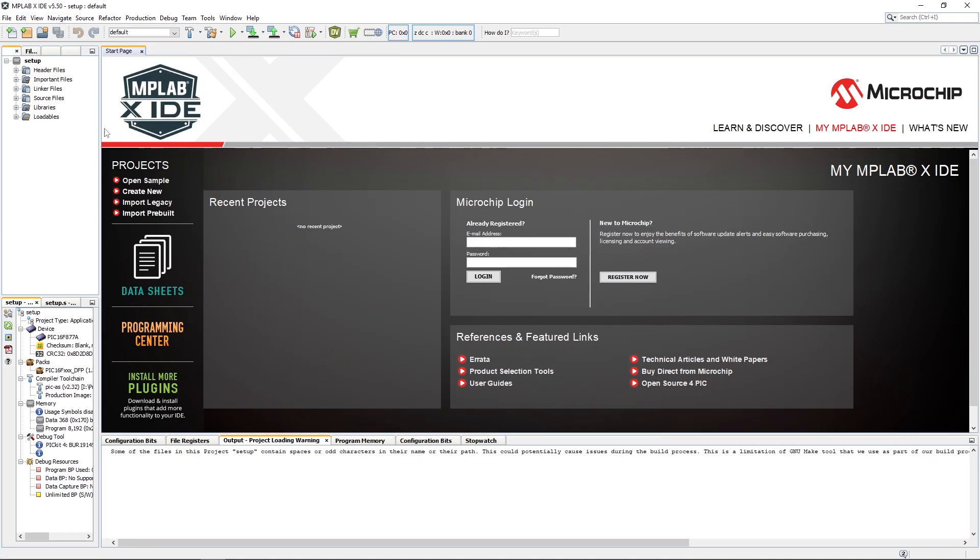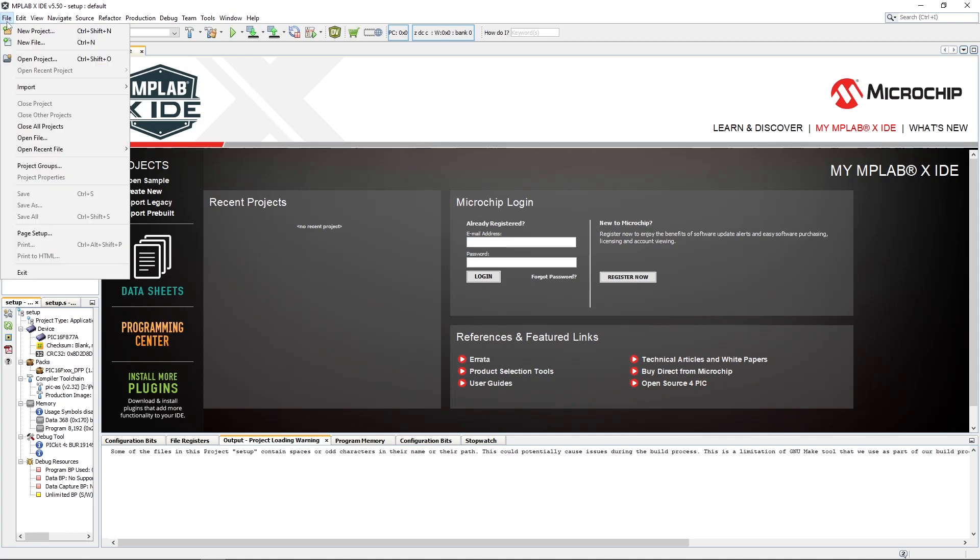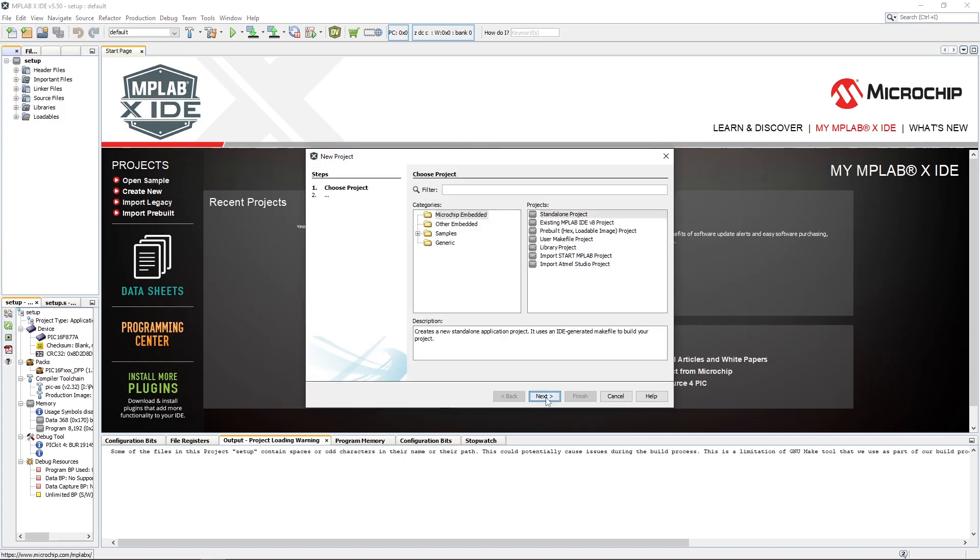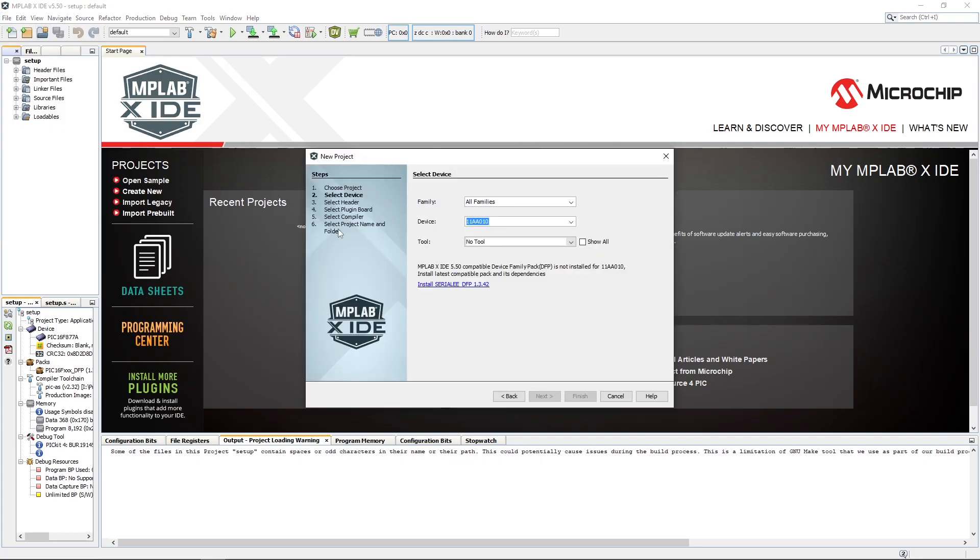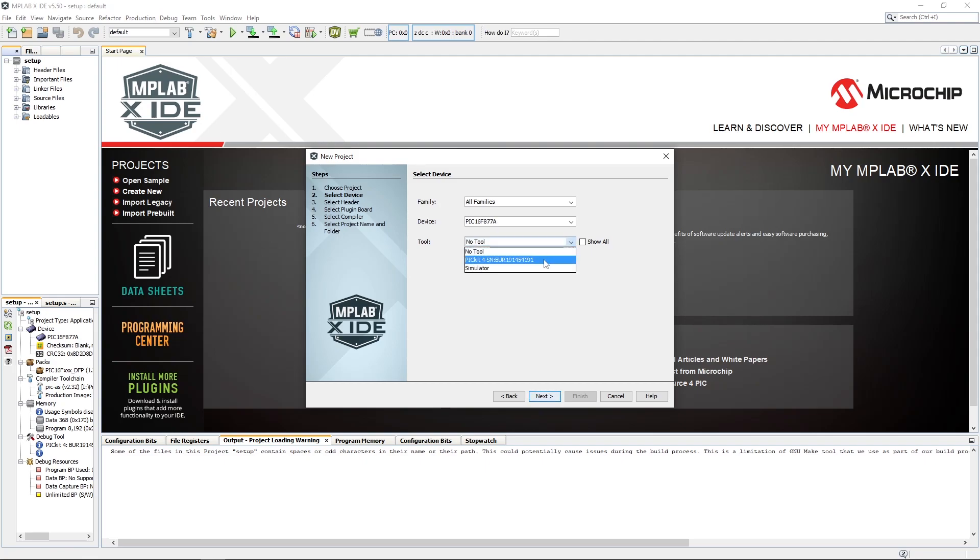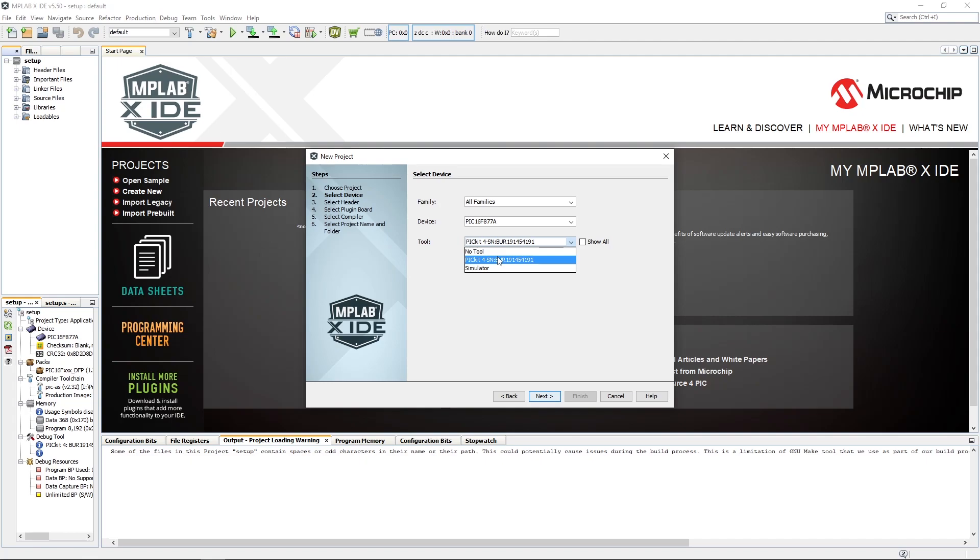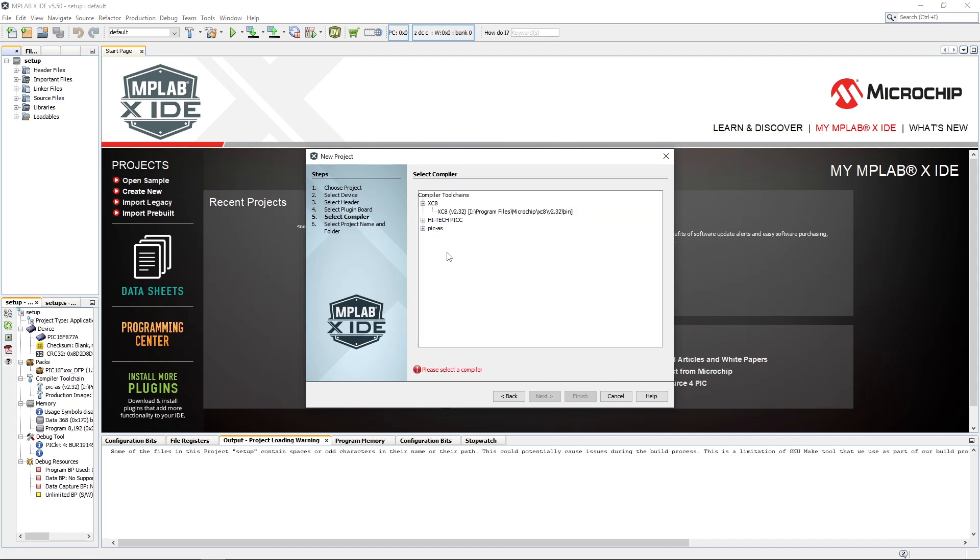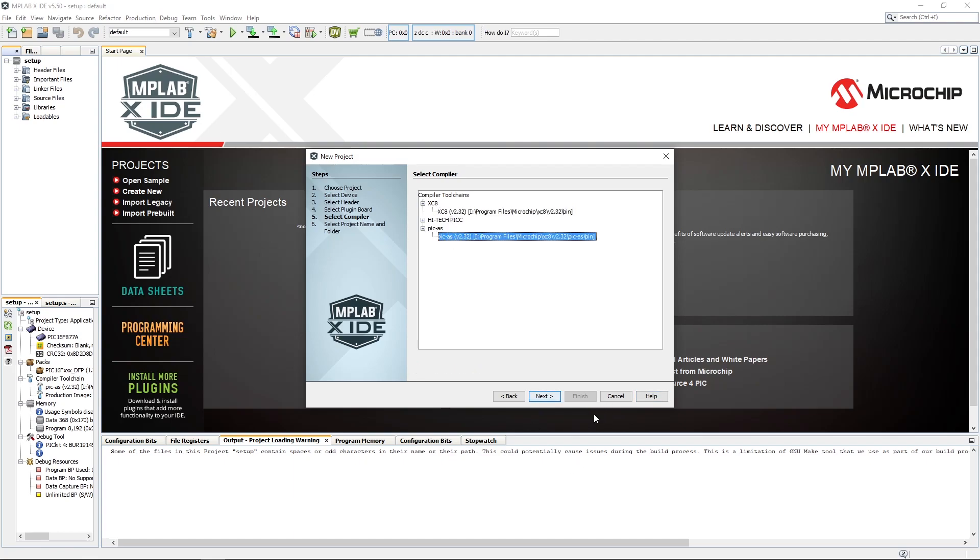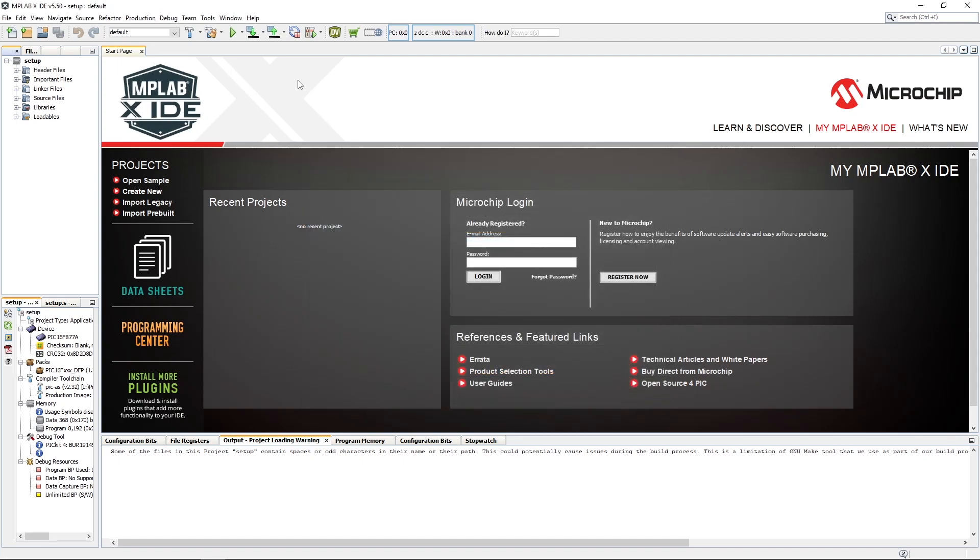Now first thing we're going to check is if the assembler has added correctly to the MPLABX IDE. So we're just going to do a new project, select PIC16F877A, and then we can select a picket4 as our tool or you can use the simulator. We are actually pretty heavily going to be using the simulator during this. We click next and then you want this PIC-AS in your list. If it is not in your list then you'll have to cancel your project setup.